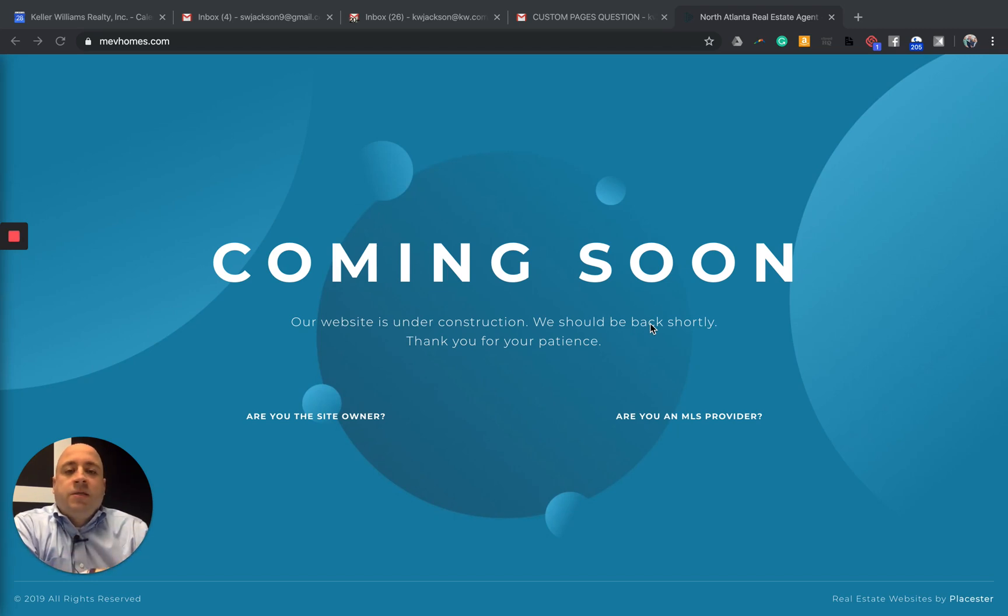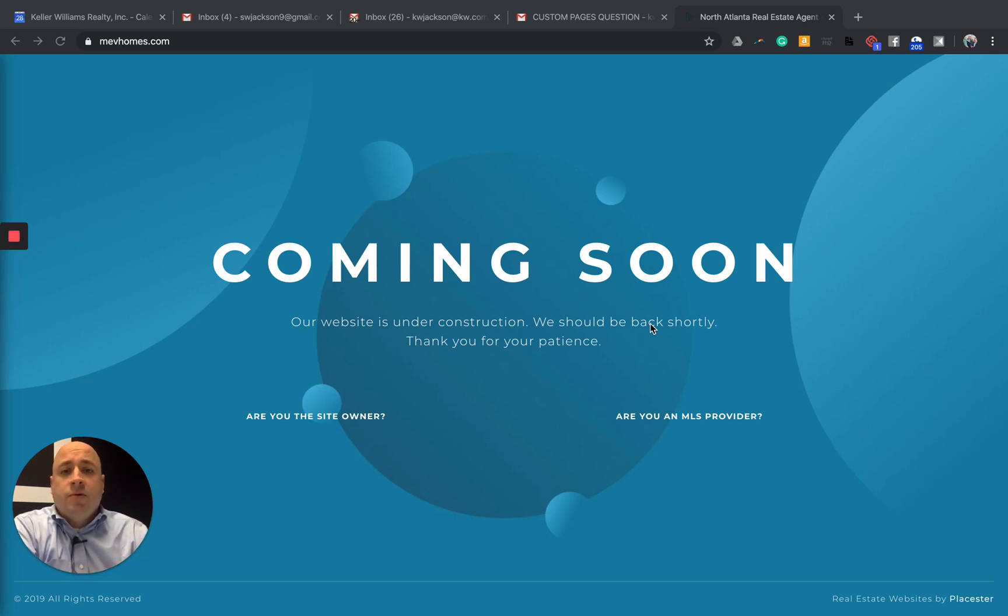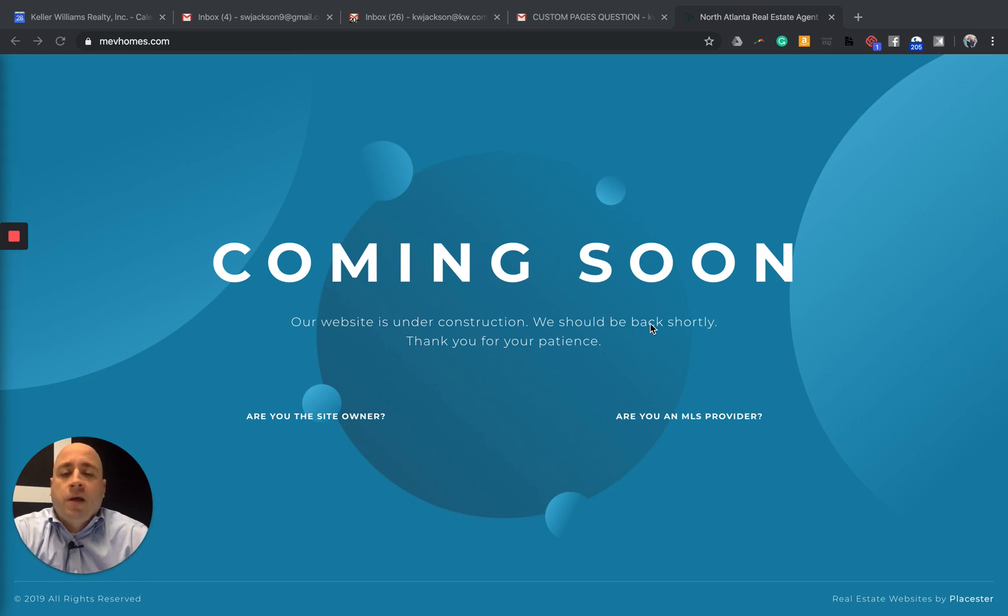What is up Keller Williams agents? It is Sam Jackson with InCommand and Sam, the Director of Innovation and Technology for Keller Williams in North Atlanta.